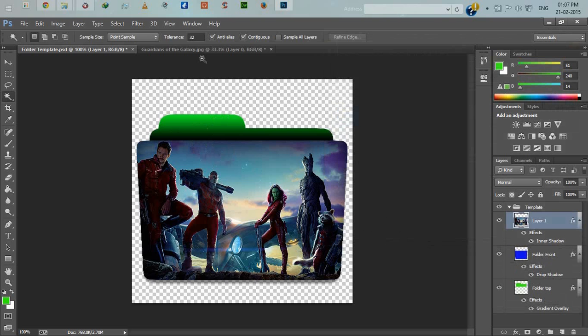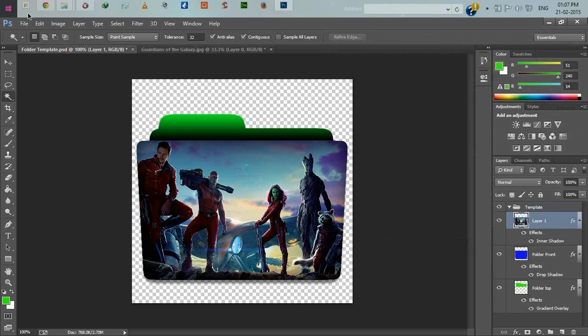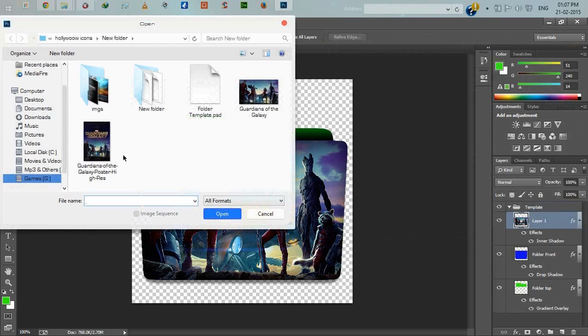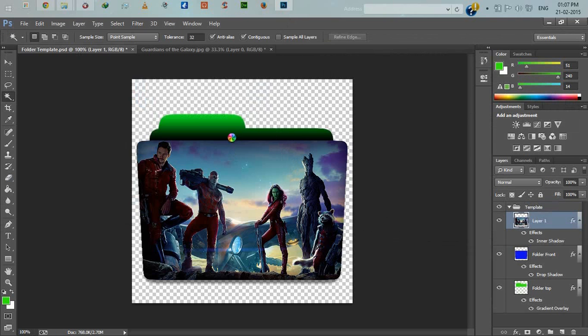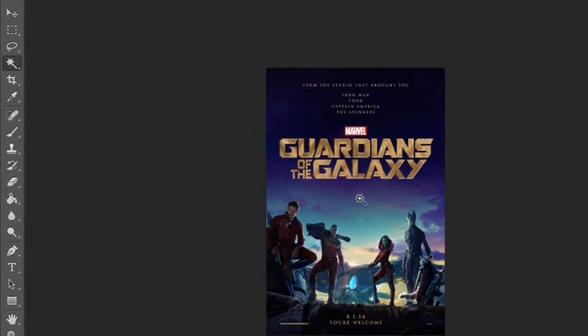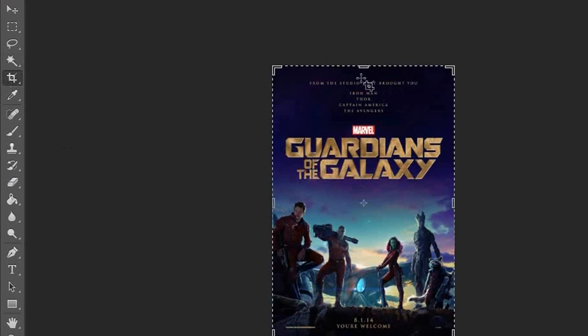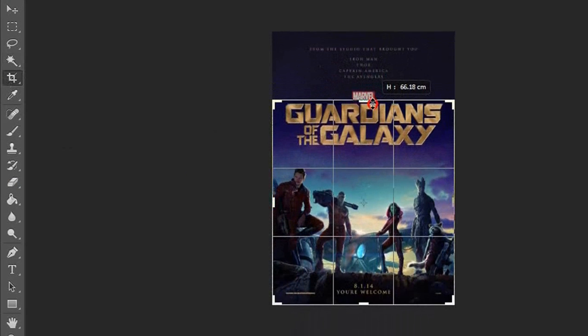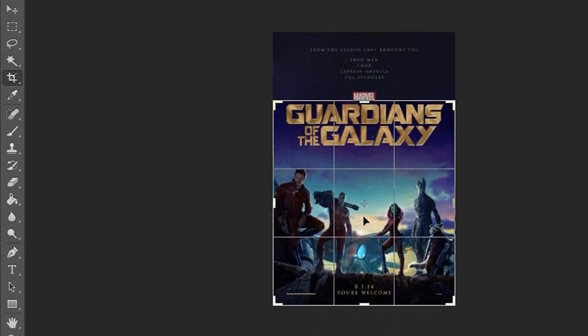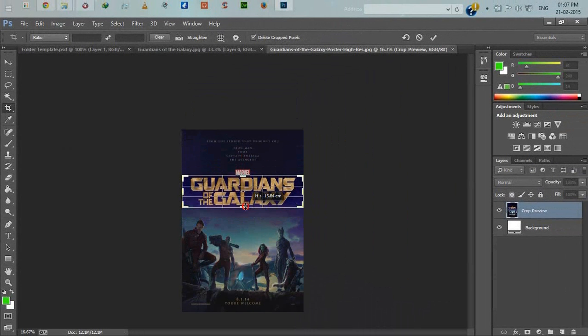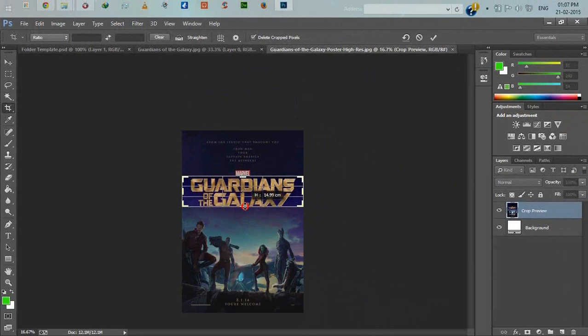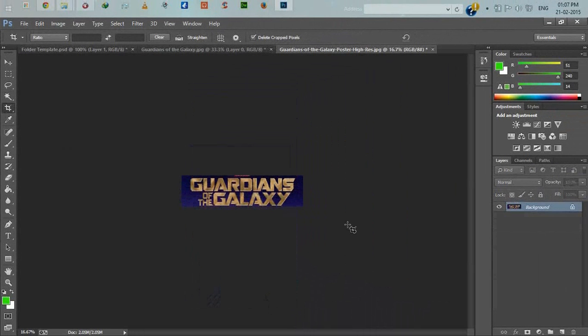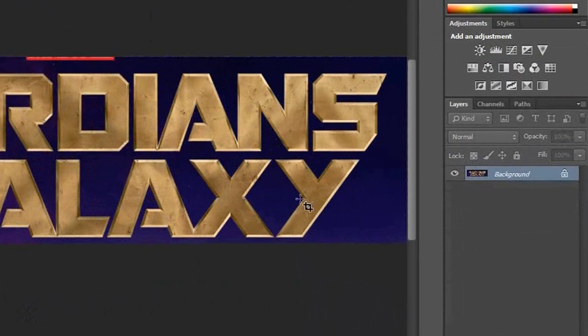Now we will add the movie name here. Open the poster, click the movie name. We need just Guardians of the Galaxy movie name, so crop this. Only the movie name. Press enter and zoom it.